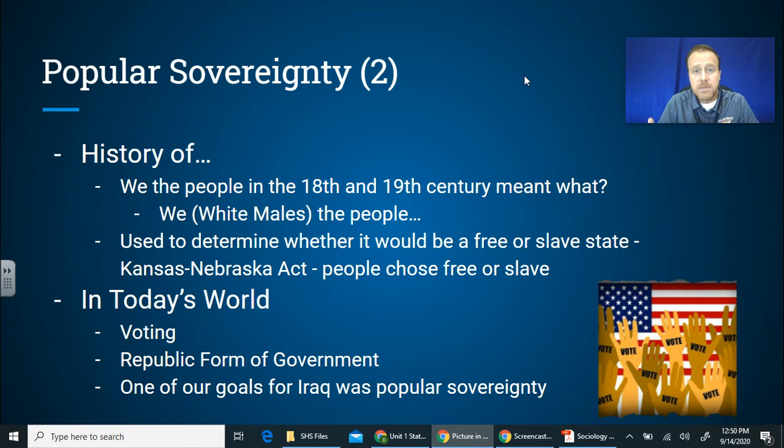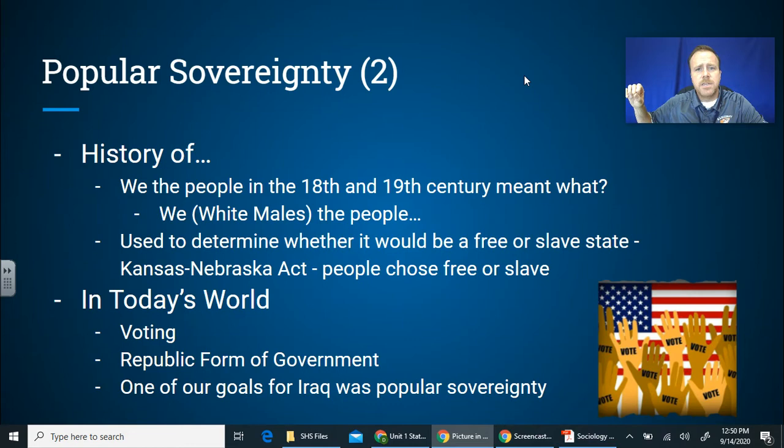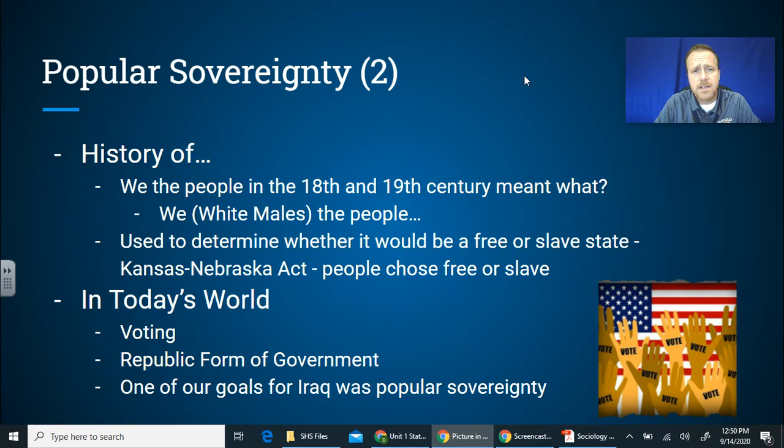This led to Bleeding Kansas and the conflict out there. People were being sent from the East Coast to vote for whether it would be a slave or free state. That's when the term 'popular sovereignty' really took off, and the Kansas-Nebraska Act played a role — which will be on your homework.